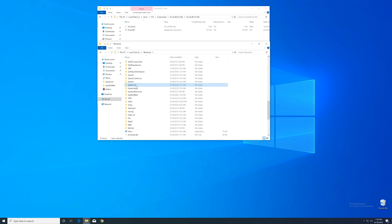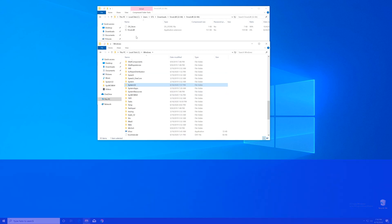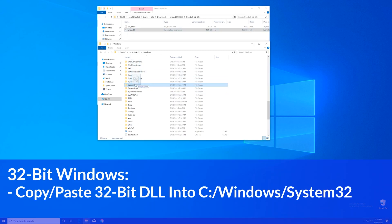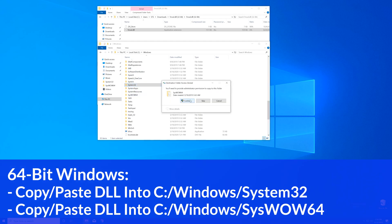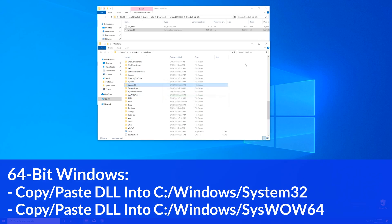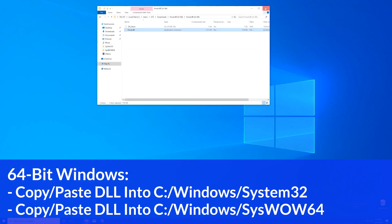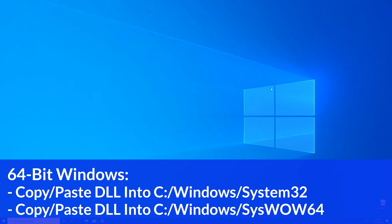Now for the 32-bit users, you need to drag your file into the system32 folder. The 64-bit users need to drag their file into the system32 folder and then also into the syswow64 folder.